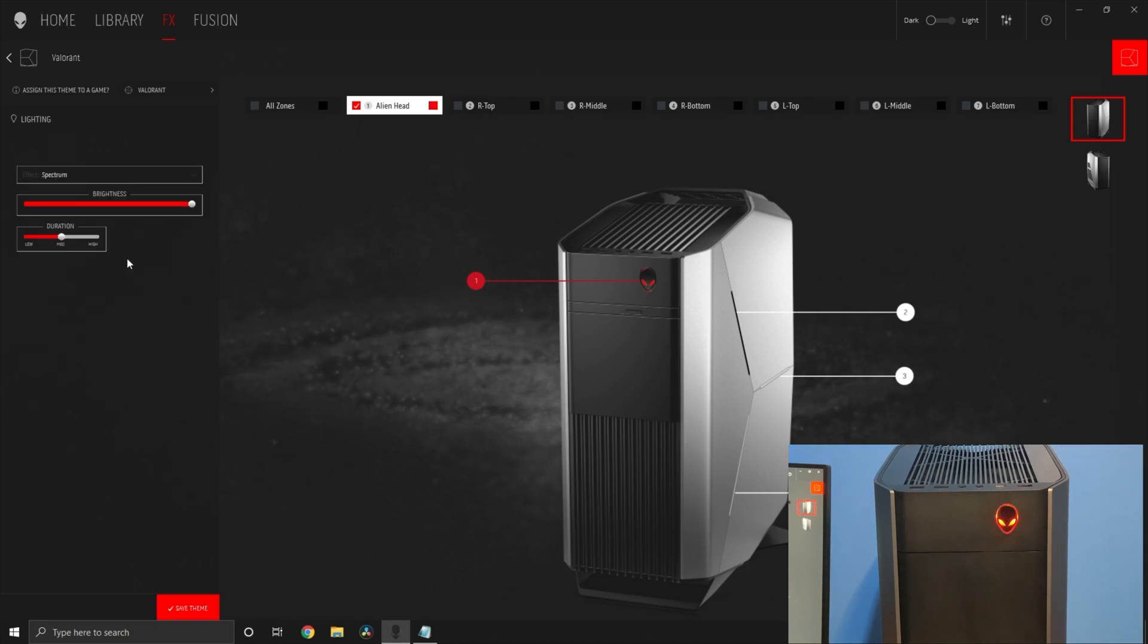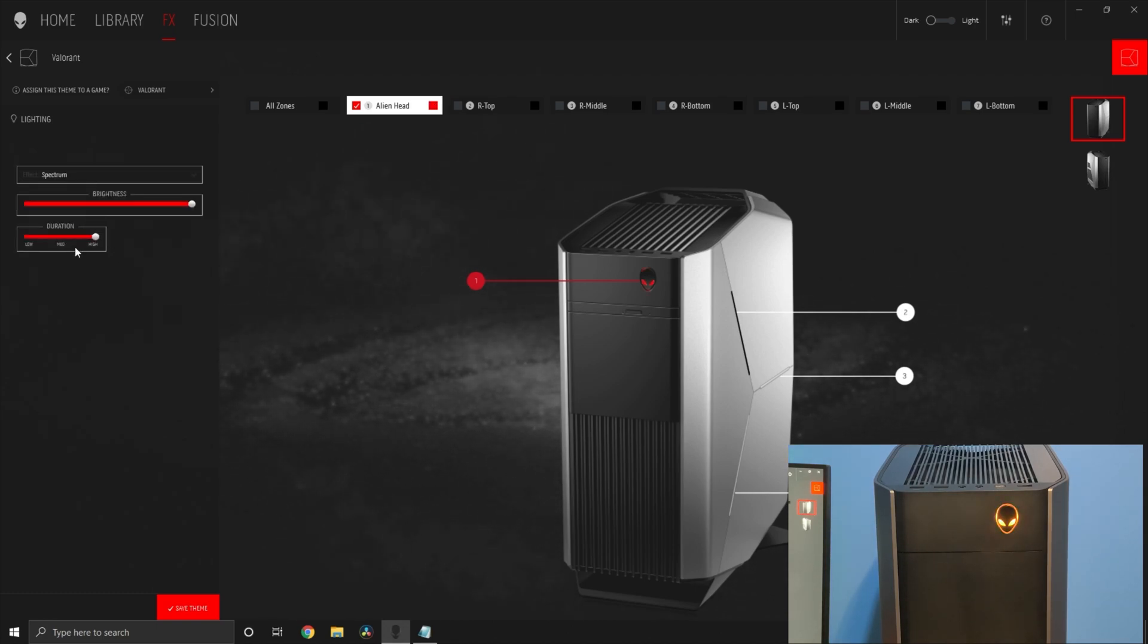And finally, spectrum rotates between all colors. You can change the duration only.